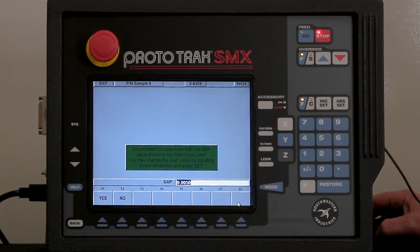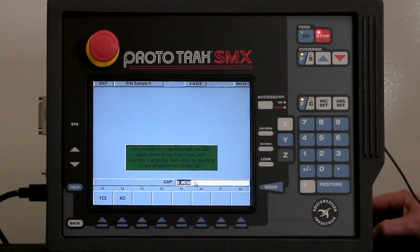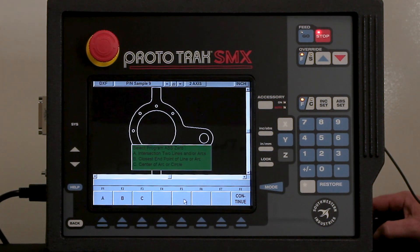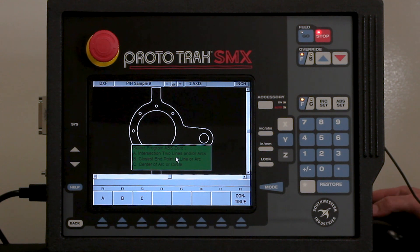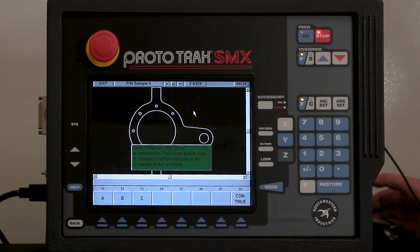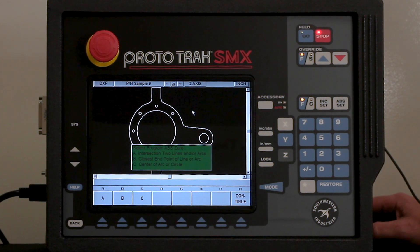I'm going to hit continue, and in here it's asking me if I want to close any gaps that are five thousandths or less. You can change this to make it smaller or larger, but in most cases the five thousandths works fine. I'm going to select yes. Then it's asking me to select where my zero reference point is going to be — no matter how it was drawn I have the ability to change it to whatever works best for me.